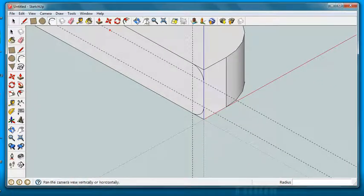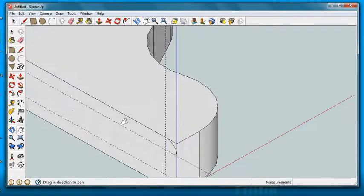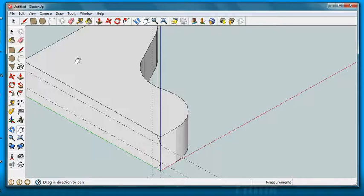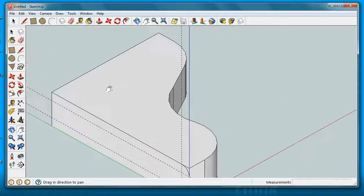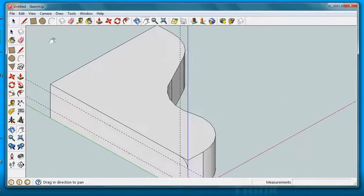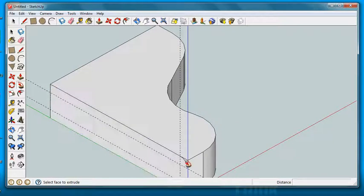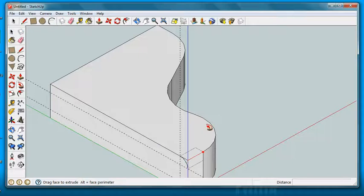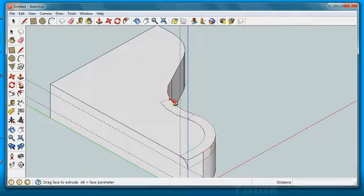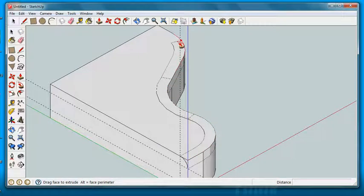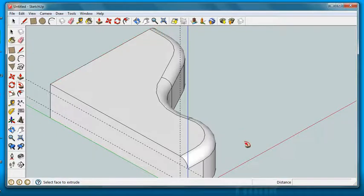And these can simply be followed around the edge with the follow me tool. Some of you may want to do this just for practice on that follow me tool, because it is kind of handy when you're making some designs.